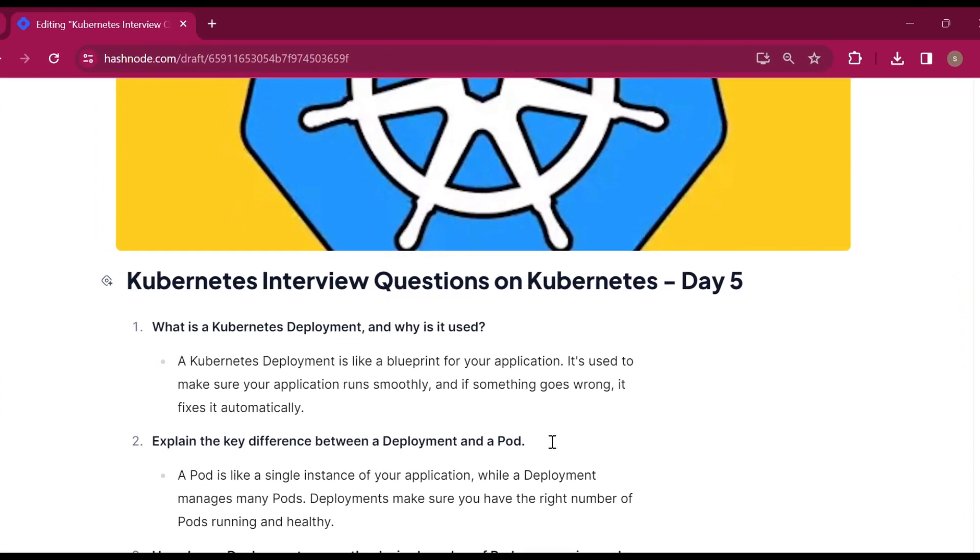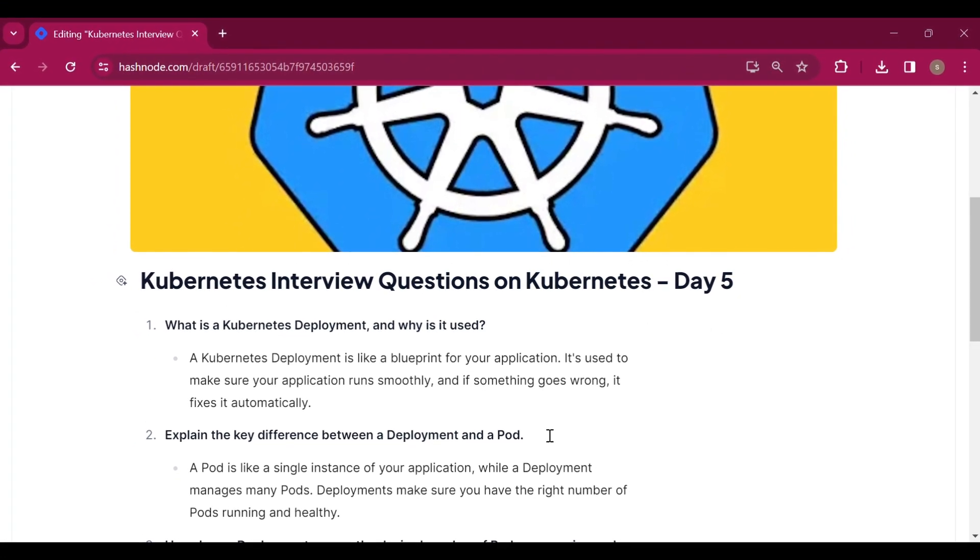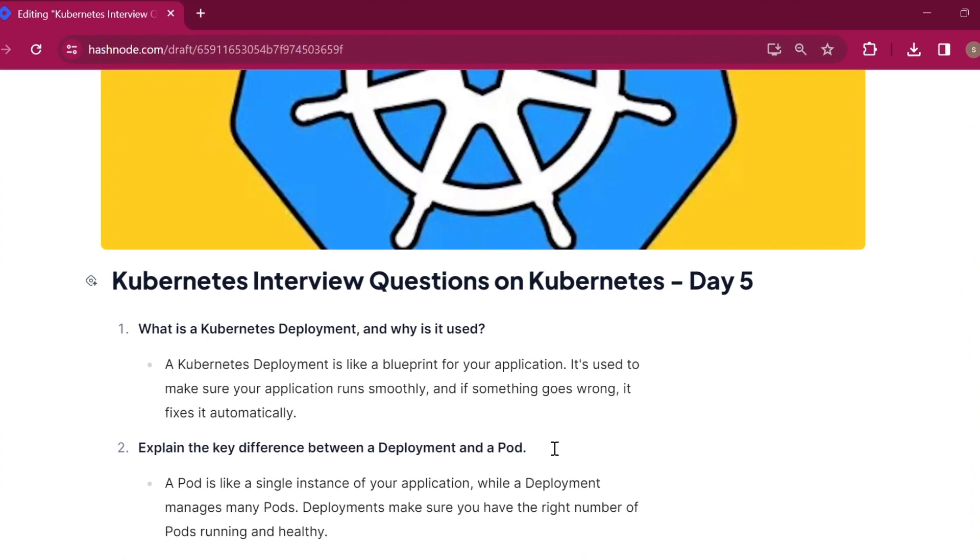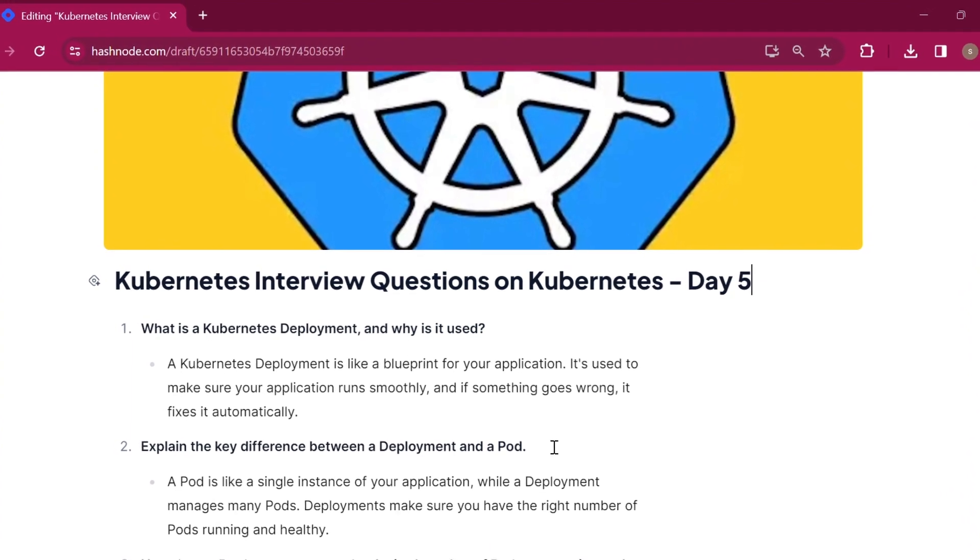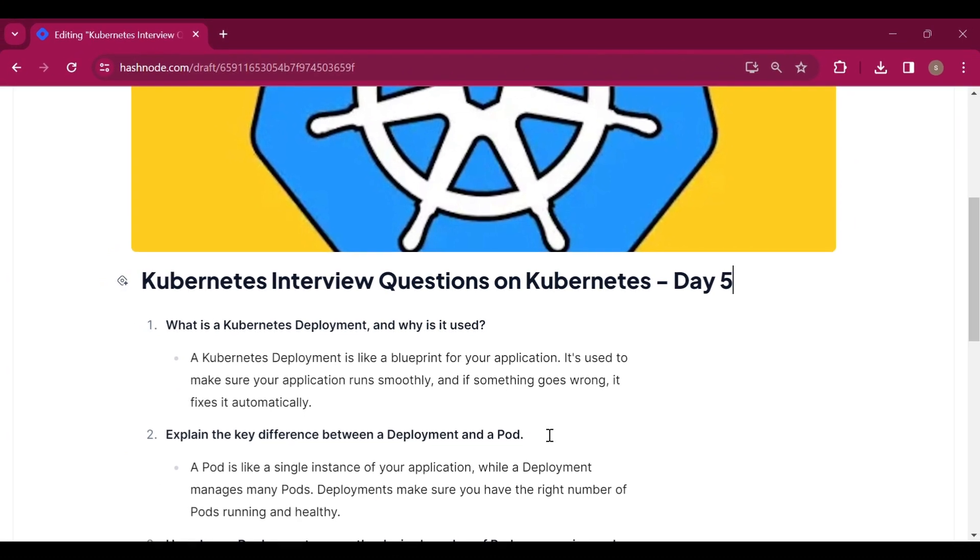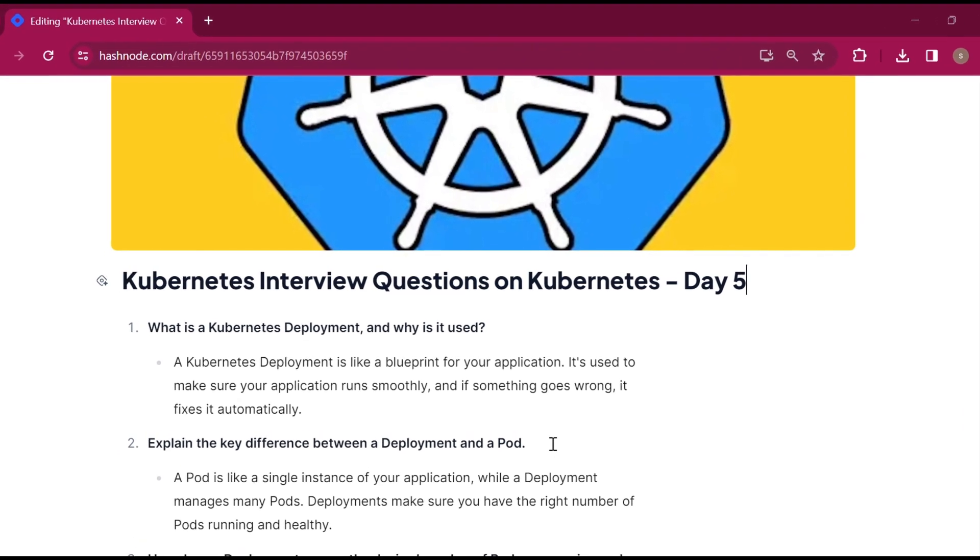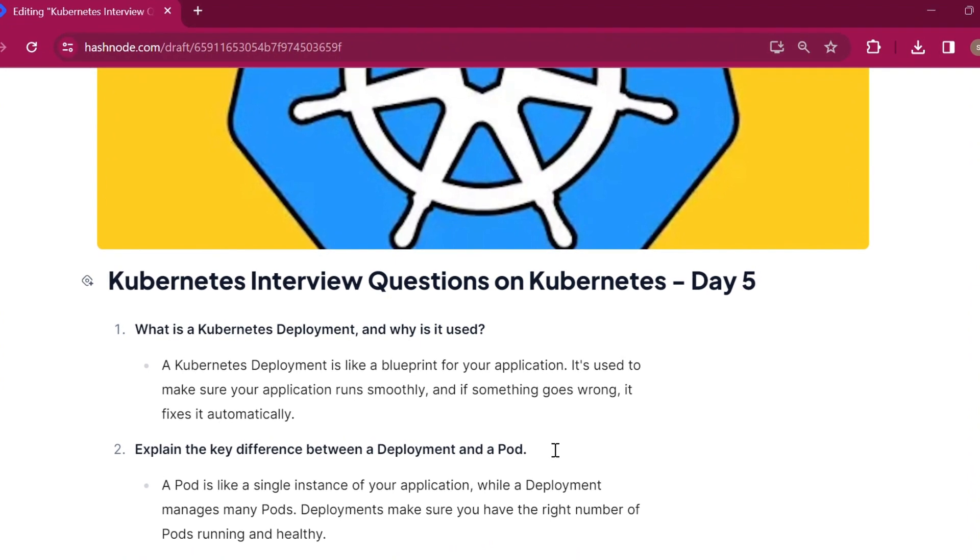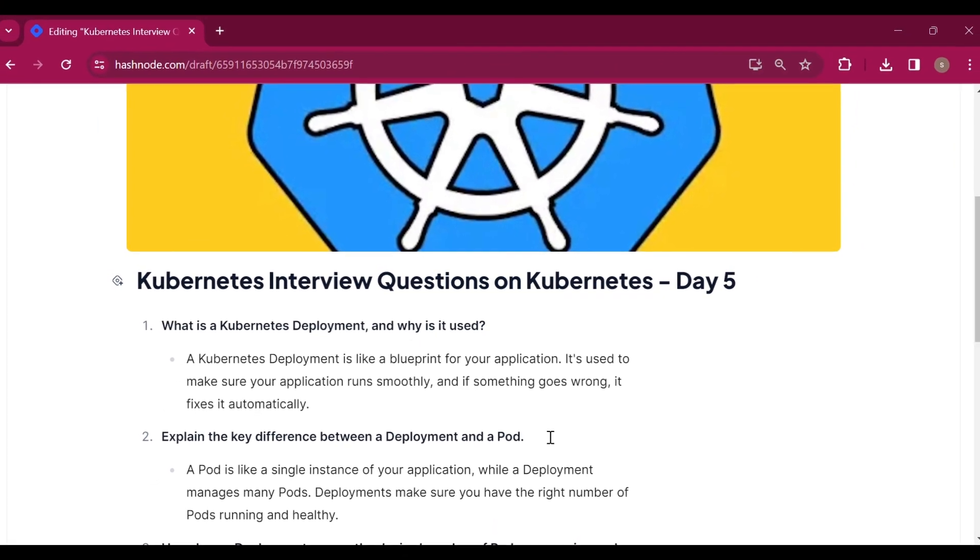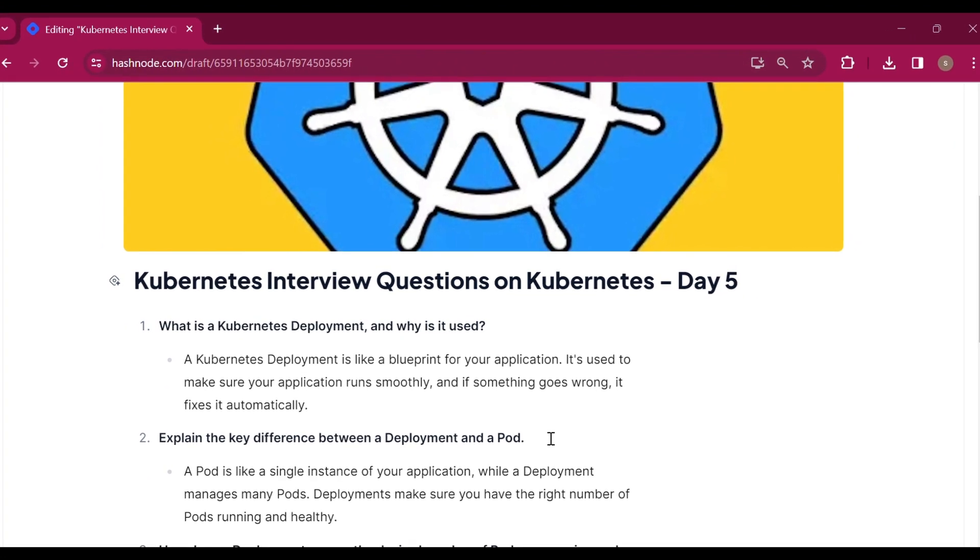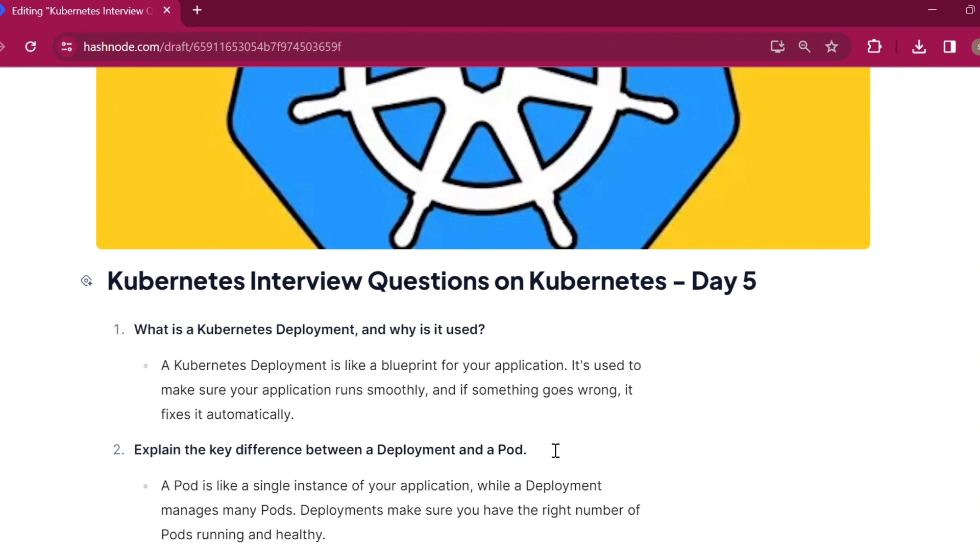First question is, what is a Kubernetes deployment and why is it used? The answer is here: a Kubernetes deployment is like a blueprint for your applications. It's used to make sure your applications run smoothly and if something goes wrong, it fixes it automatically.